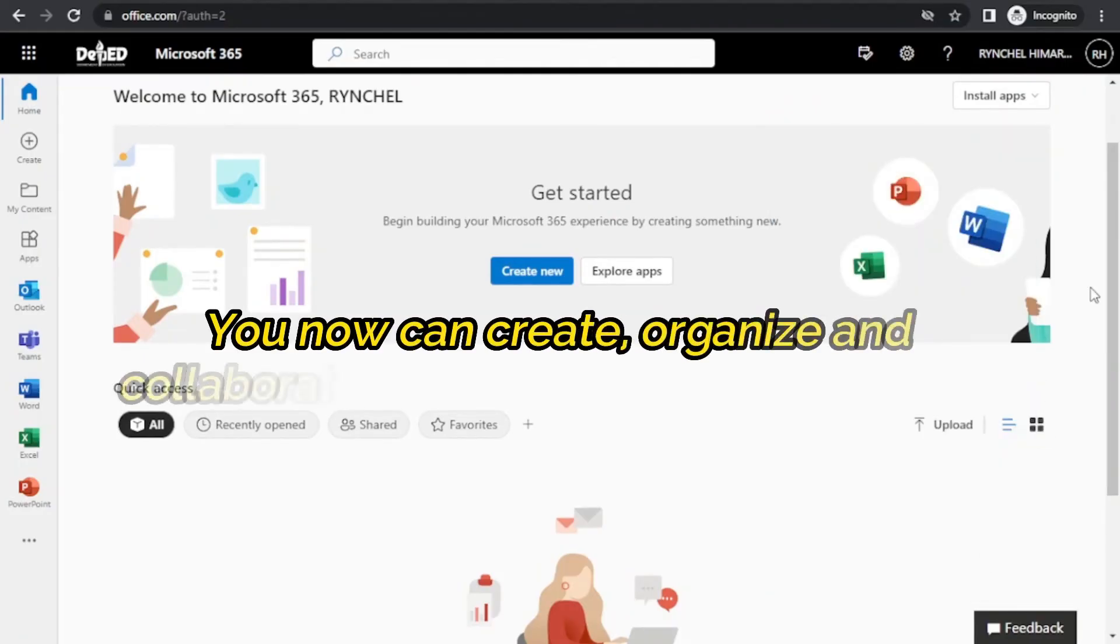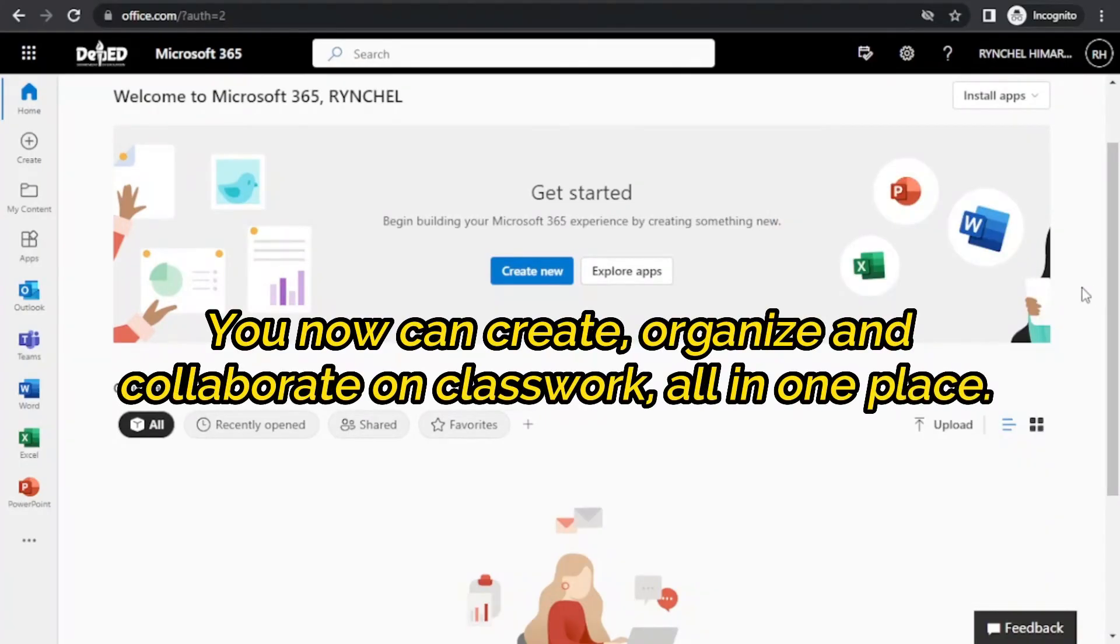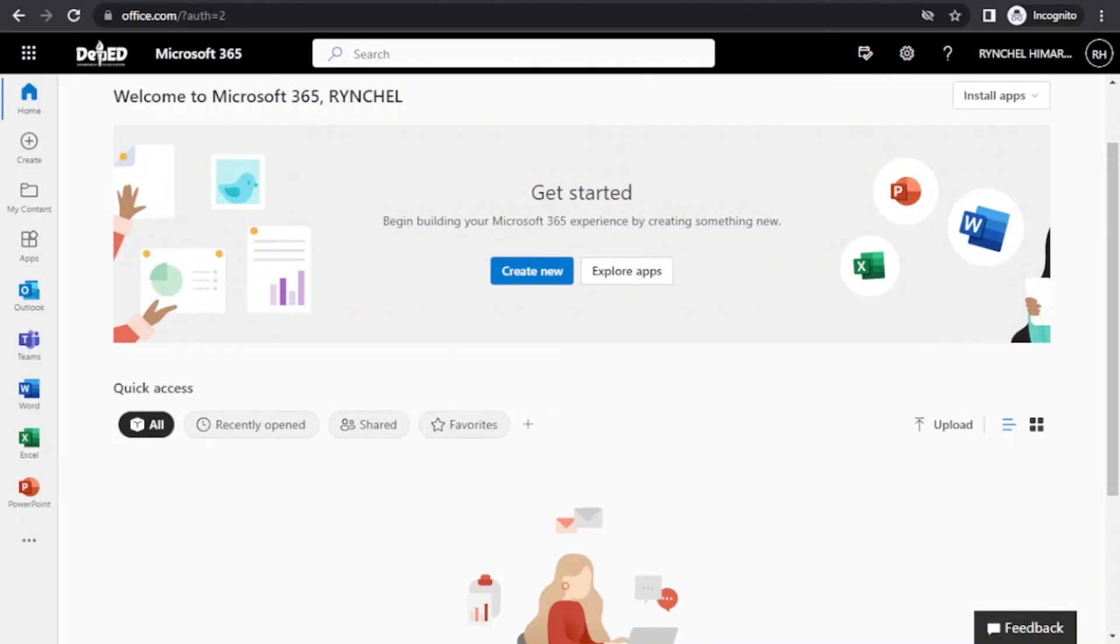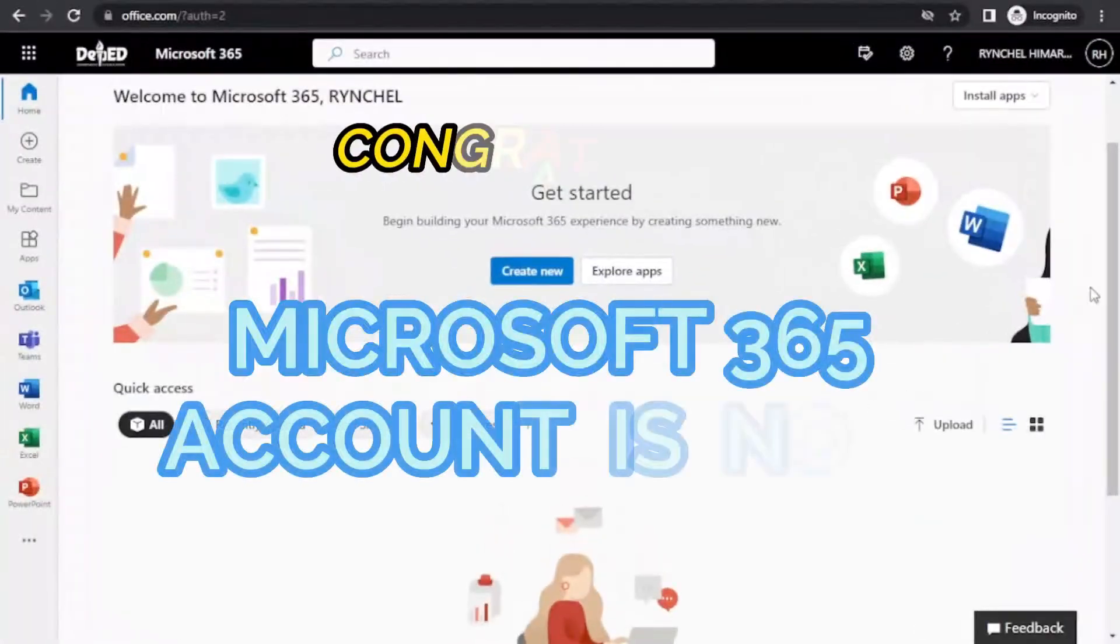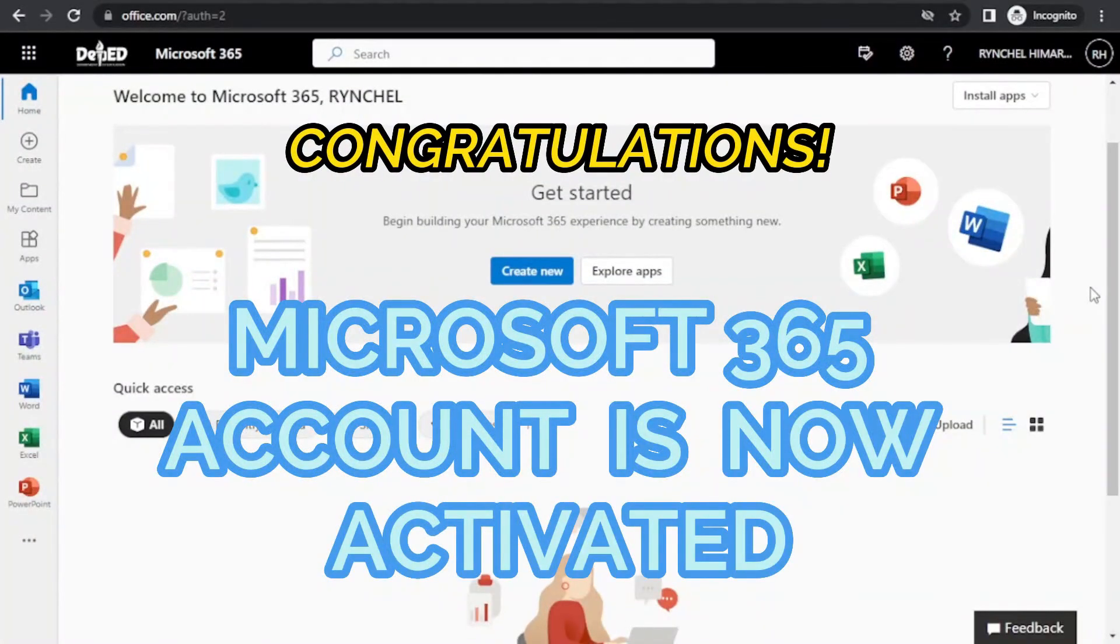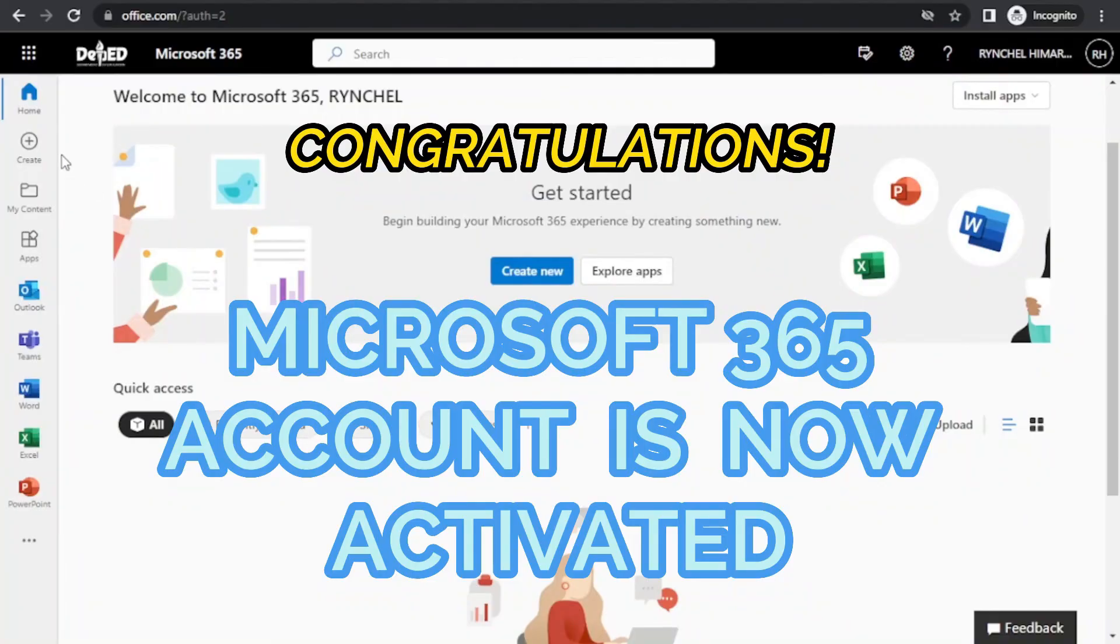That's it! You can now create, organize, and collaborate on Classwork all in one place. Congratulations! You have already activated your Microsoft 365 account.